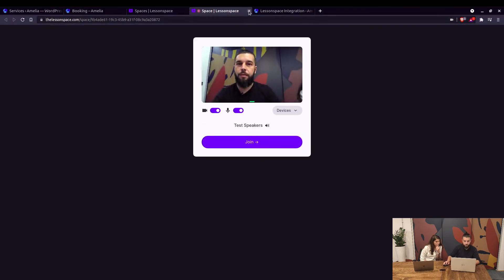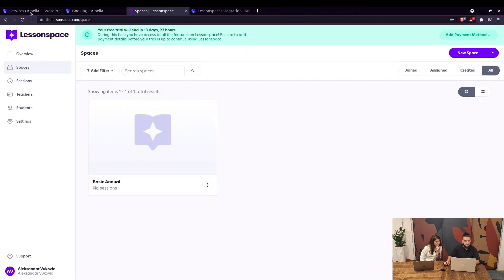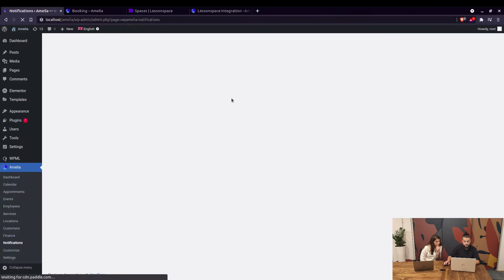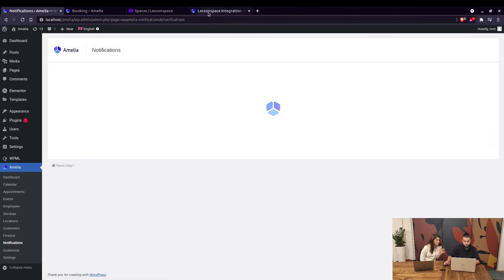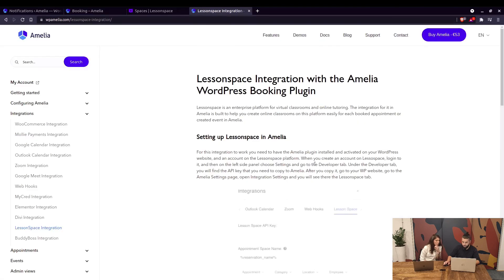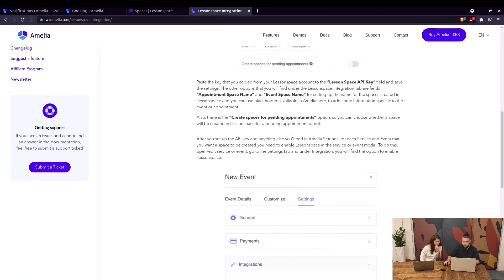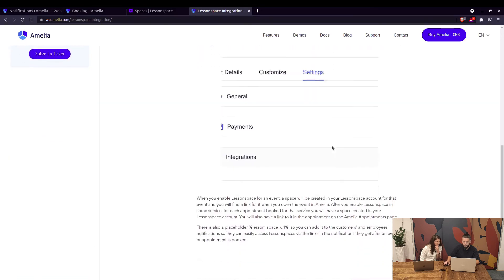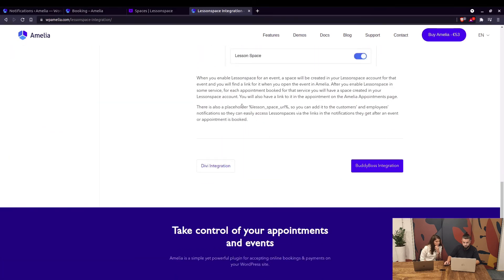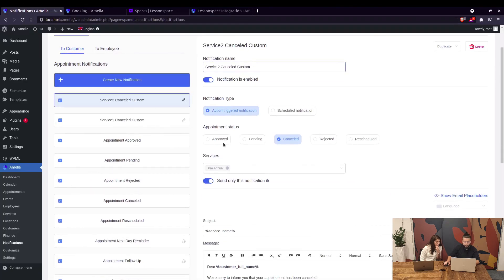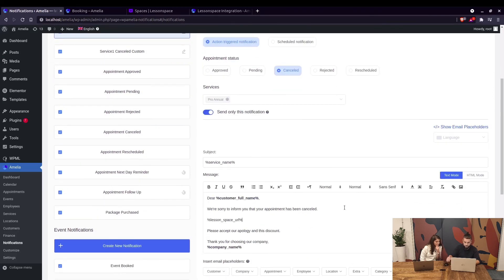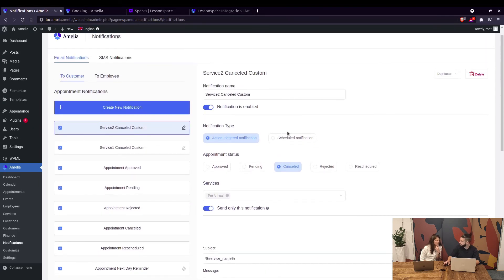This link will be emailed to your customers if you go to Notifications and add the placeholder for Lesson Space integration. Both the employee and the customer get the link for that particular space. You can check all this in our documentation, but the placeholder is simple: lesson_space_url, which you need to add to your appointment. Just paste it here and save the notification, similar to our Zoom integration.